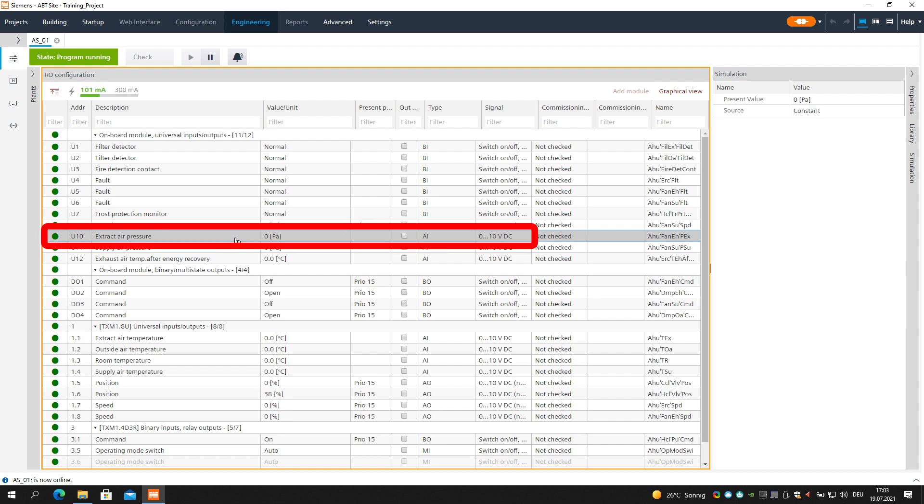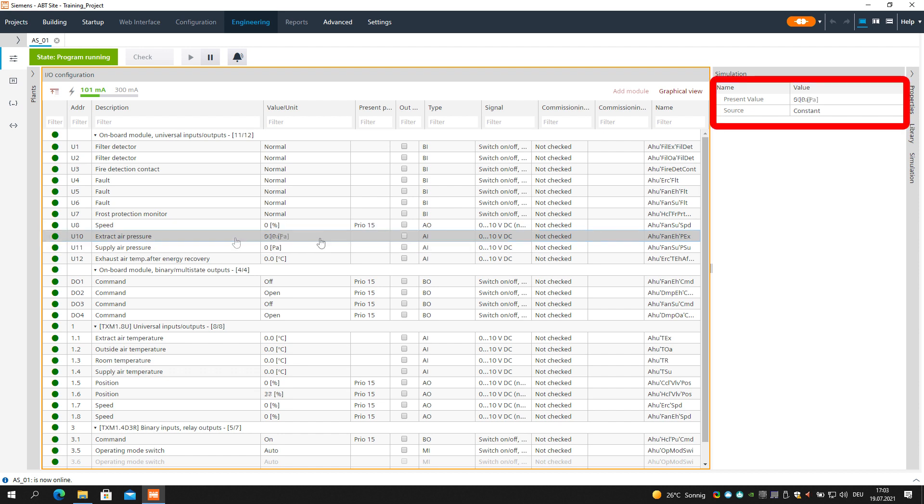The simulation for the analog input values offers some more functions. Please feel free to experiment on your own.